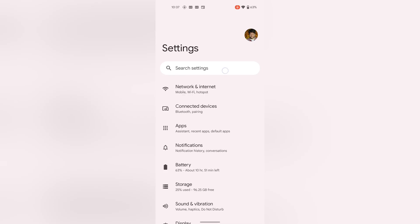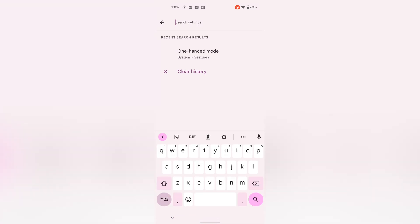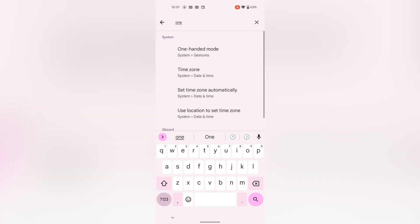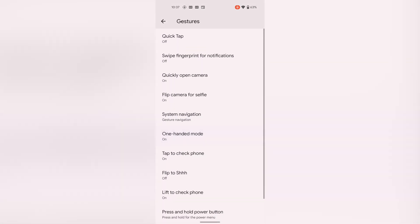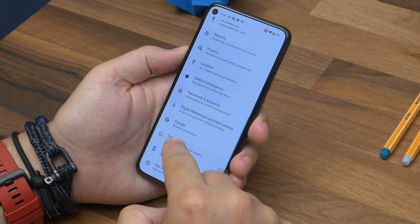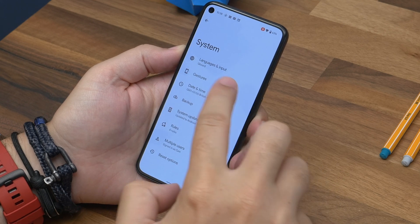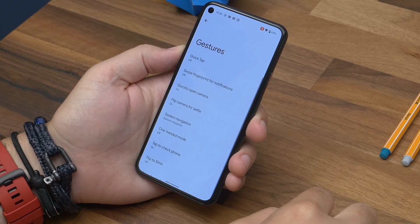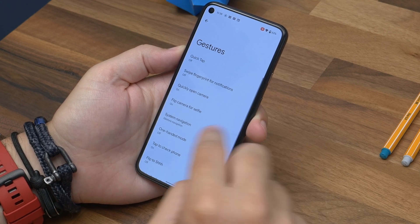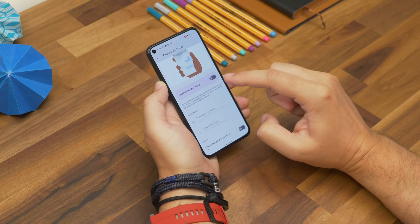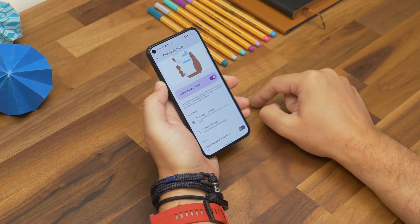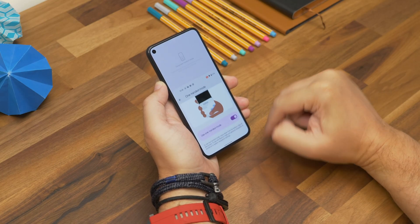Your first step to using this is finding the toggle in your settings menu. The quickest way to get to it is just searching for one-handed mode in the search field at the top of the settings screen. You can also find it by opening settings, going to system, gestures, then tapping one-handed mode.